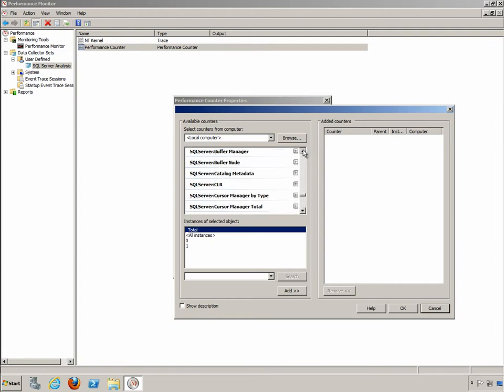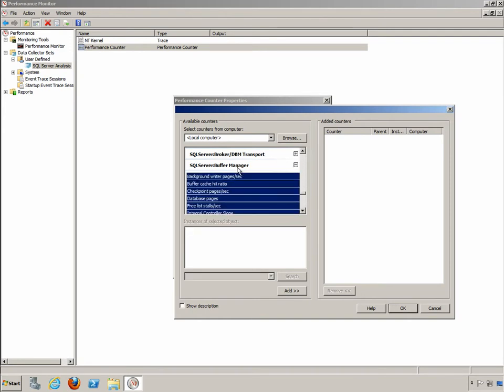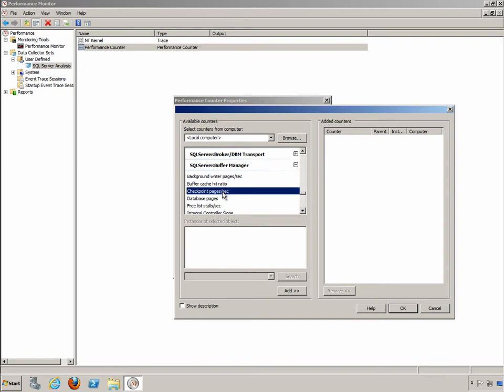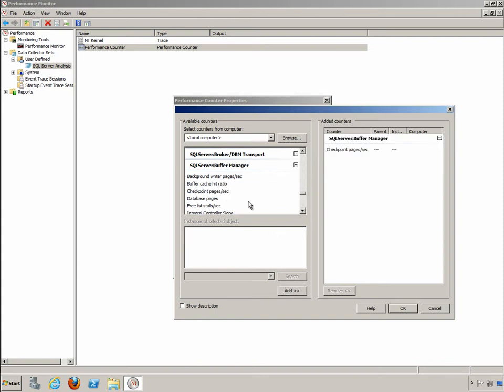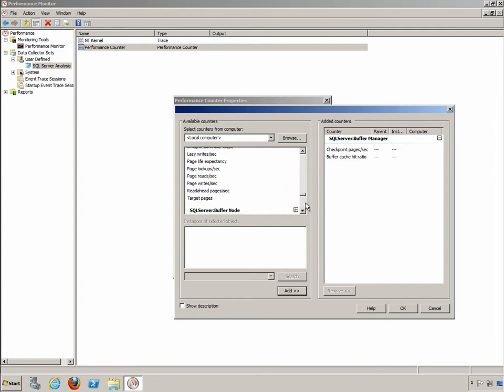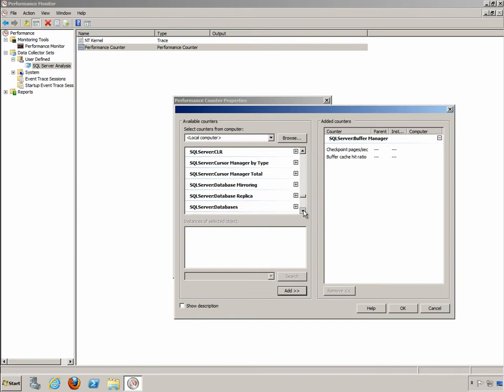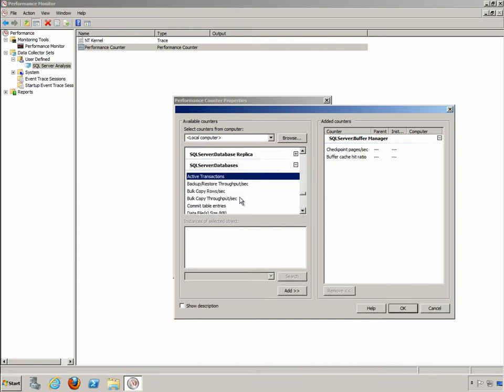So I can go into my SQL server and grab counters that I might want to look at. For example I might choose to open the buffer manager and notice there's a buffer cache hit ratio, the number of checkpoint pages per second, database pages and so forth. So let's go ahead and do the checkpoint pages per second and we'll add that. We'll add the buffer cache hit ratio and we can go on down to our SQL server database, expand that out and we can actually then see any active transactions.